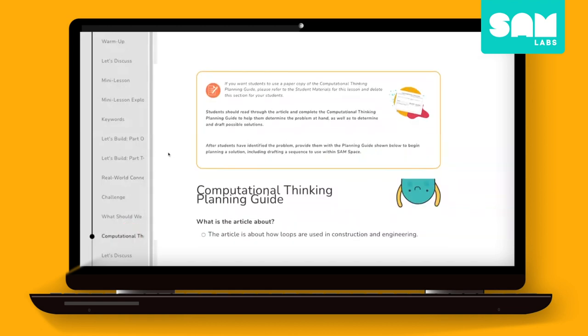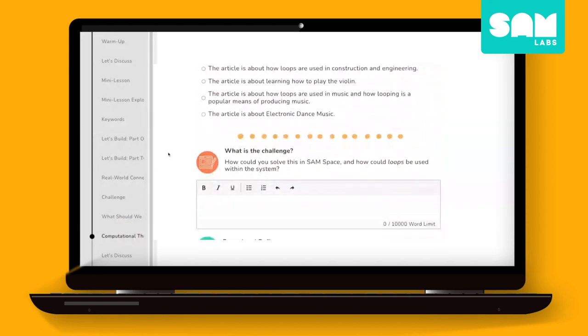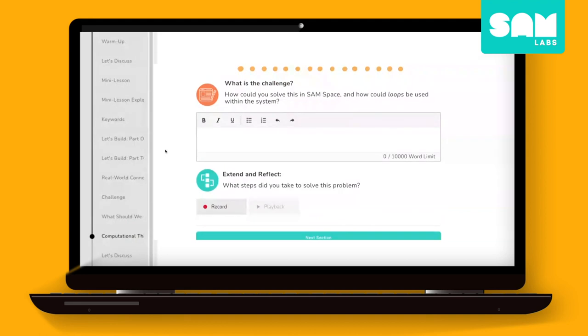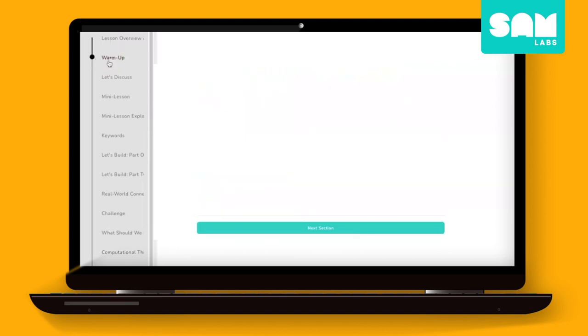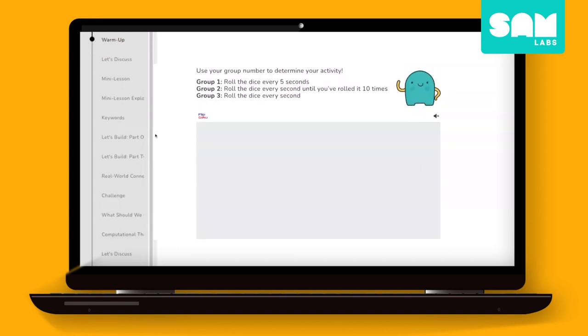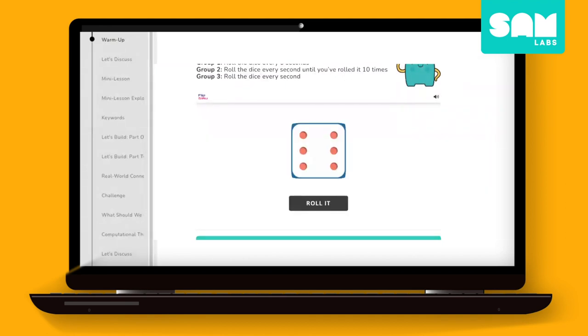Computational thinking is also a focus of every lesson and allows students to identify problems, recognize who and why this problem exists, brainstorm potential solutions, construct a working solution in SAM Space with flow-based coding, and reflect on their debugging experience.